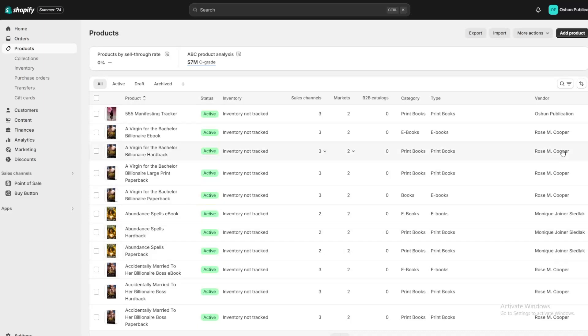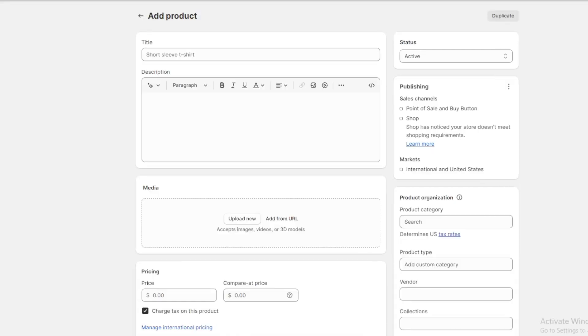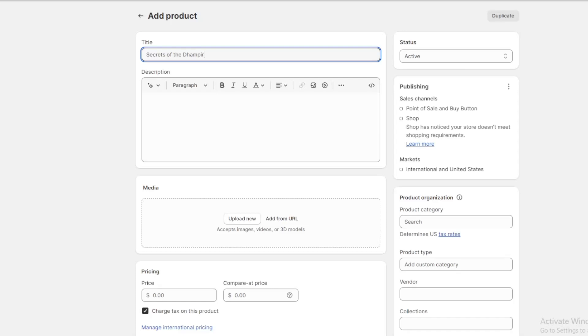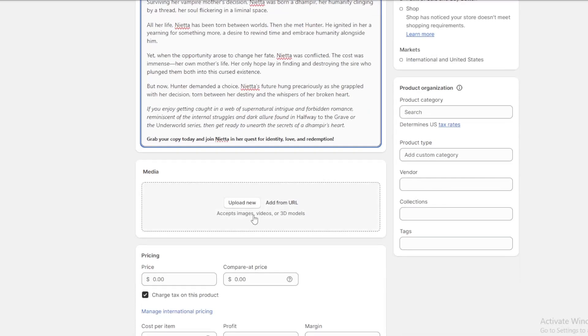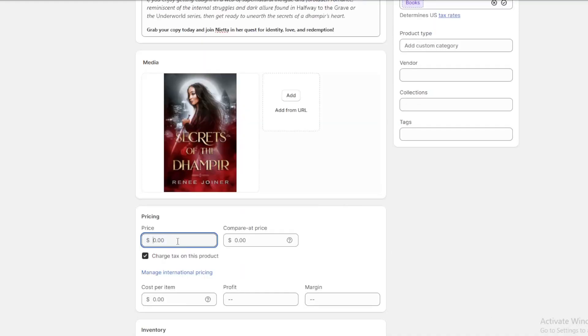Heading to my Shopify, I want to add a product. We need to fill out this product page. I'm starting with the ebook. Put in the title, add the description, upload the thumbnail. It doesn't have to be your thumbnail — you can use a device mock-up of your book. For pricing, I'm using the pre-order price and I'll leave the compare price blank.